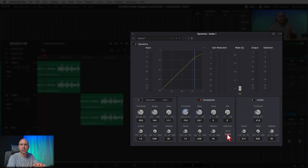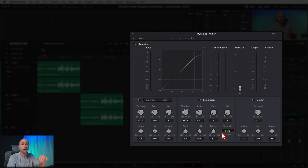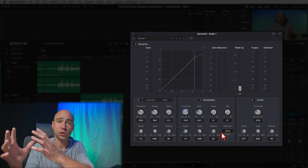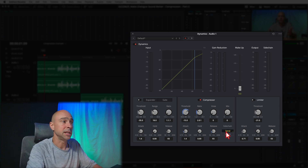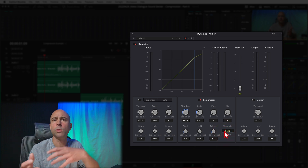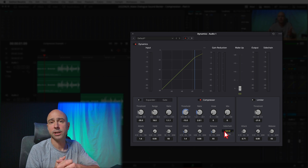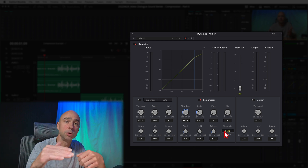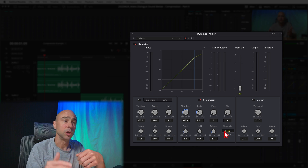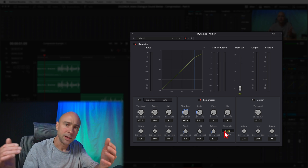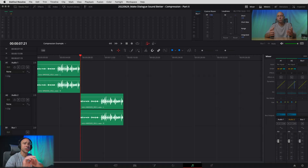Lastly here you have the side chain — you have a Send and a Listen button. We're not going to use these in this video, but if you wanted to do audio ducking — have your music automatically duck underneath your dialogue — you can send the signal from this track to another track, and that other track uses the Listen button to respond to the side chain. For example, it can automatically drop the music volume below your speaking vocals, and when you stop speaking the music goes back up. I do have a video about audio ducking linked above.